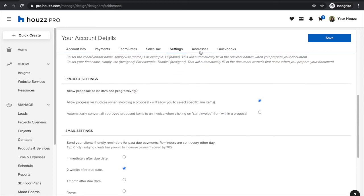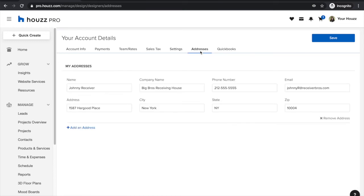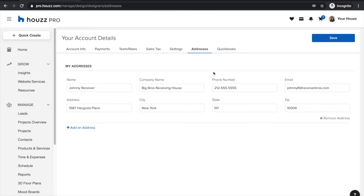Under addresses, this is where you'll be able to define any frequently used addresses. So if you are working with a receiving warehouse or a manufacturing warehouse, you can set up your address book here. This will make it really easy to select your addresses on your purchase orders and projects from a drop-down menu going forward.